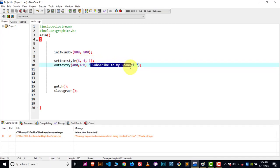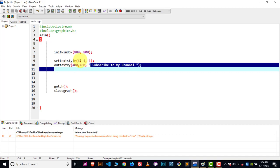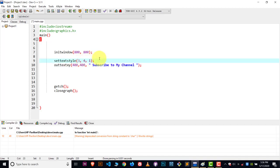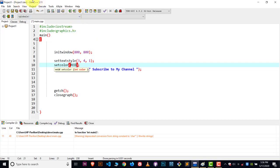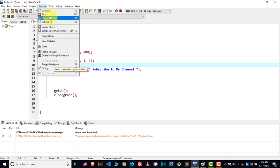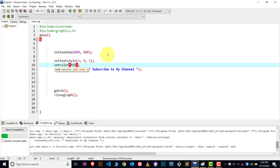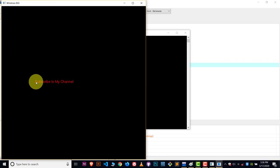Now, how can we set the text to other colors? Suppose I want to make the text color red. For that we have the setcolor function — inside it just write the integer value or the name of the color. I'll write 'red' because YouTube has a red color. And there you can see 'subscribe to my channel' in red.